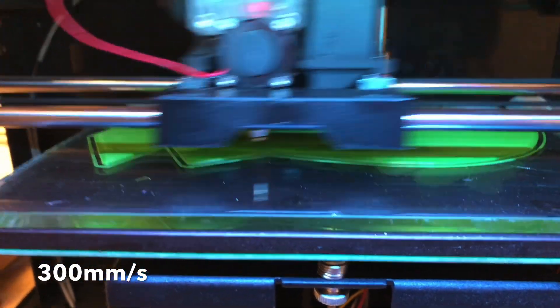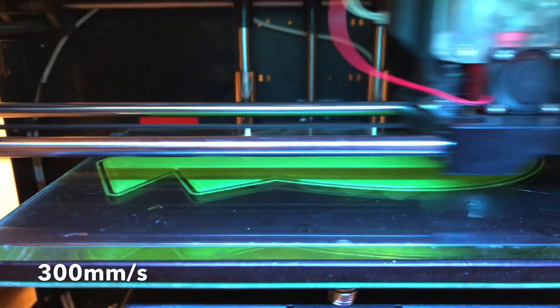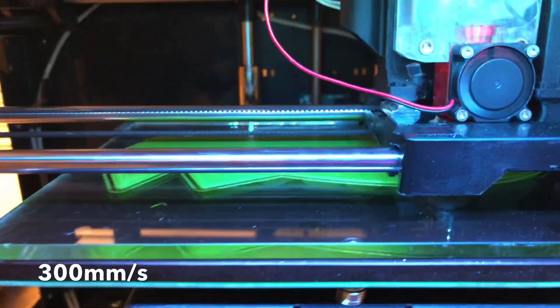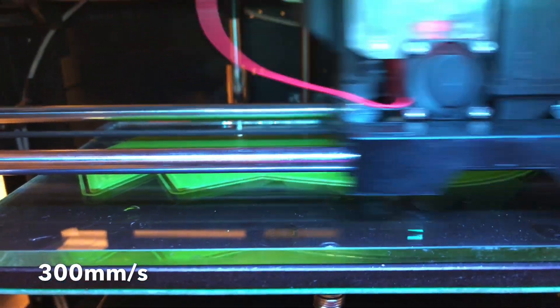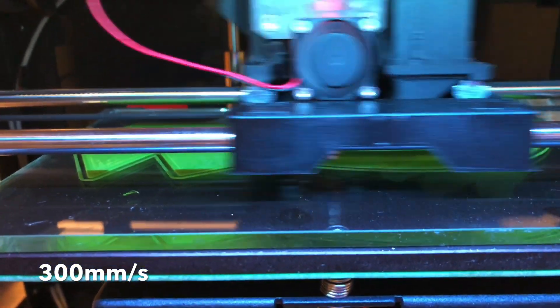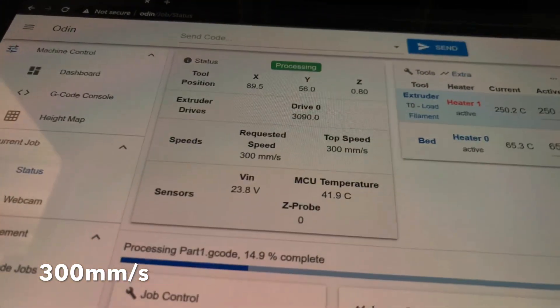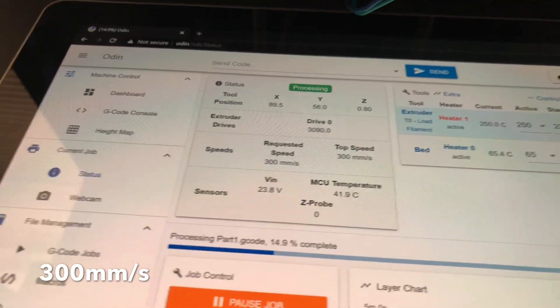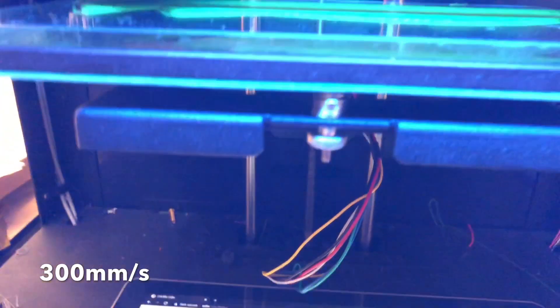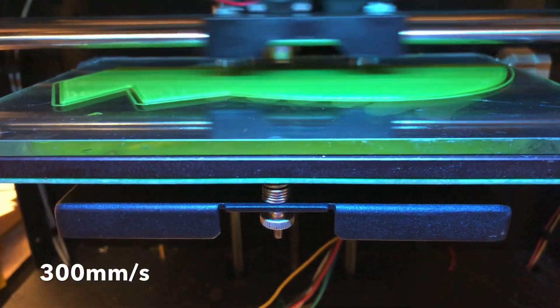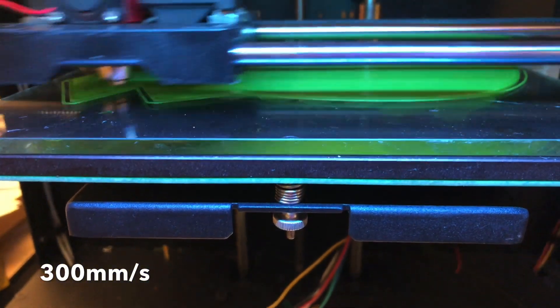I do have to compensate for temperature a little bit. Normally I print at 220. Right now it's showing 250. And 300 millimeters per second, it's not the limit actually. So I'm gonna just push it further.